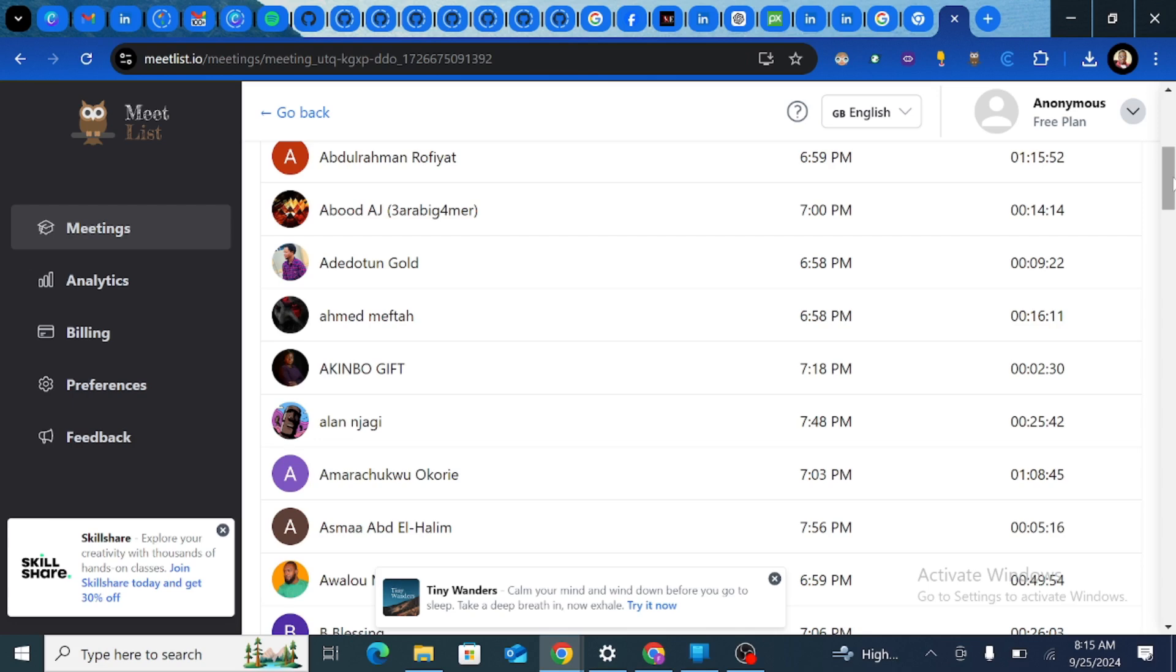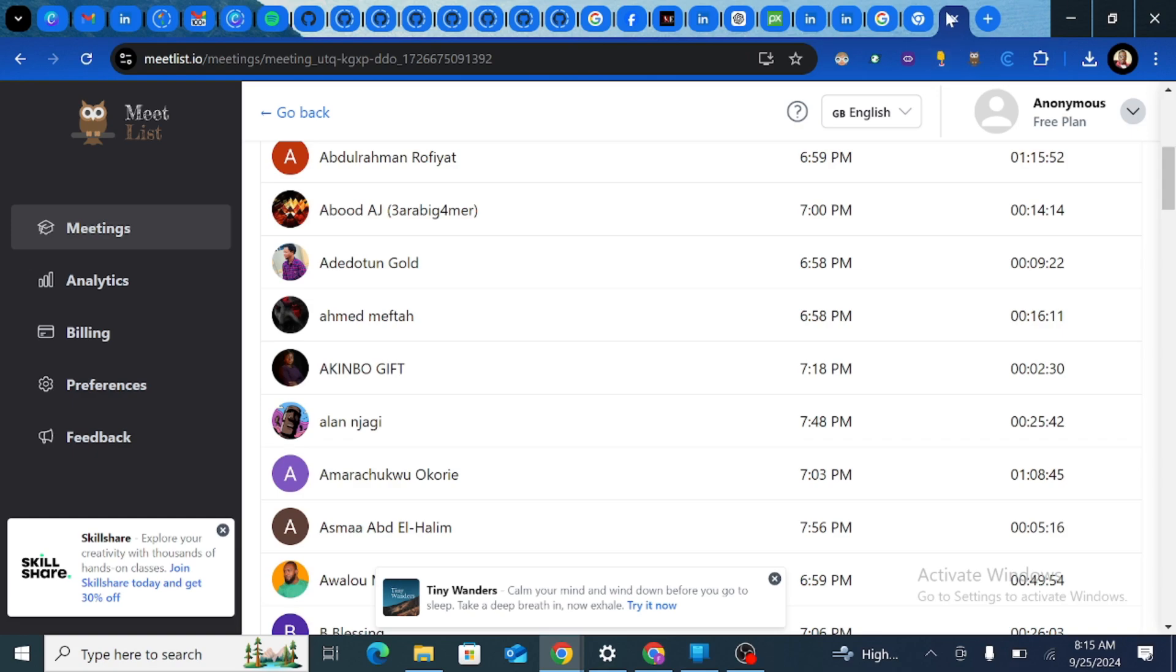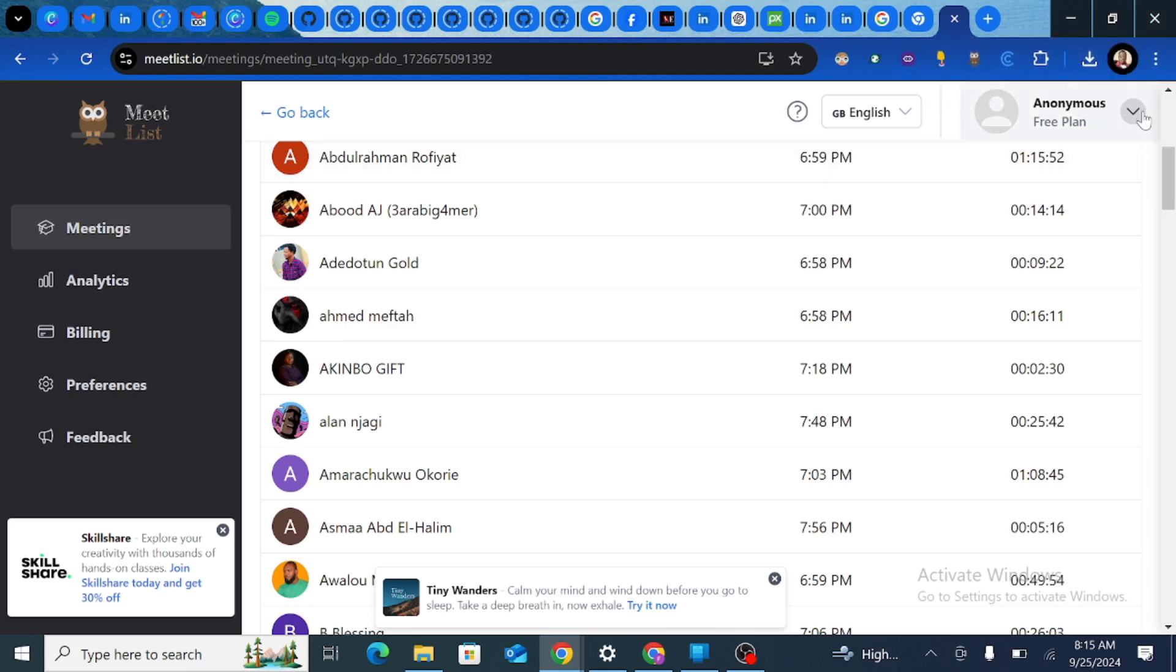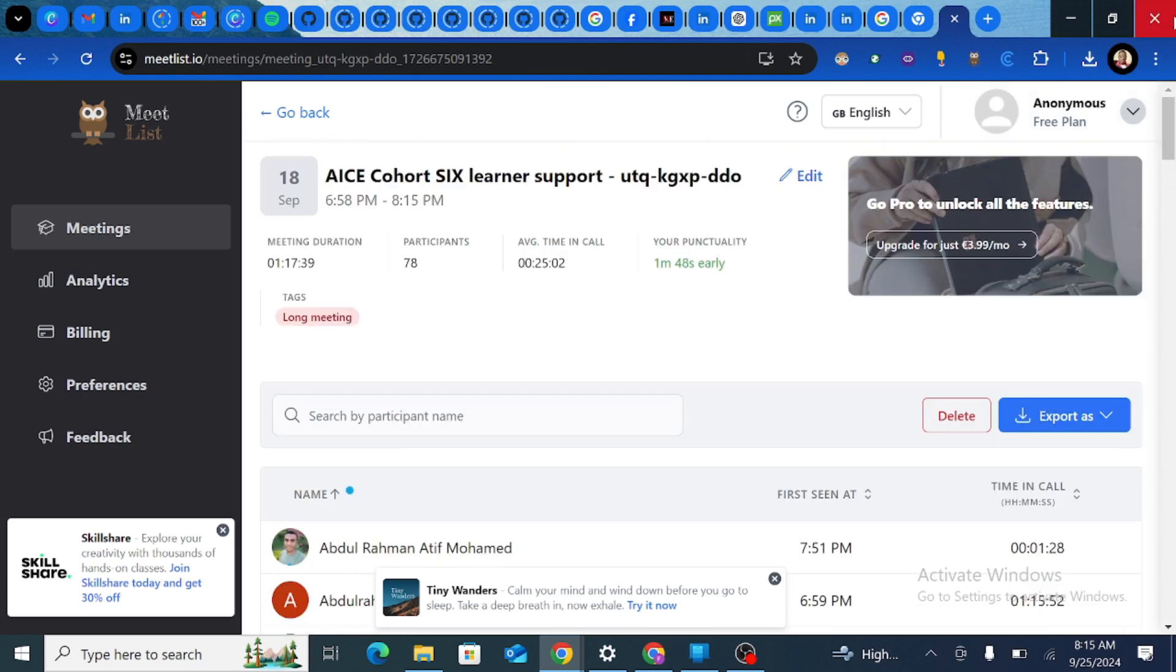Now this can really be effective if you are planning maybe to award people or just get to understand how long participants took in your meeting. Now this is a free plan and you can always upgrade. So that's something that you can explore on your own.